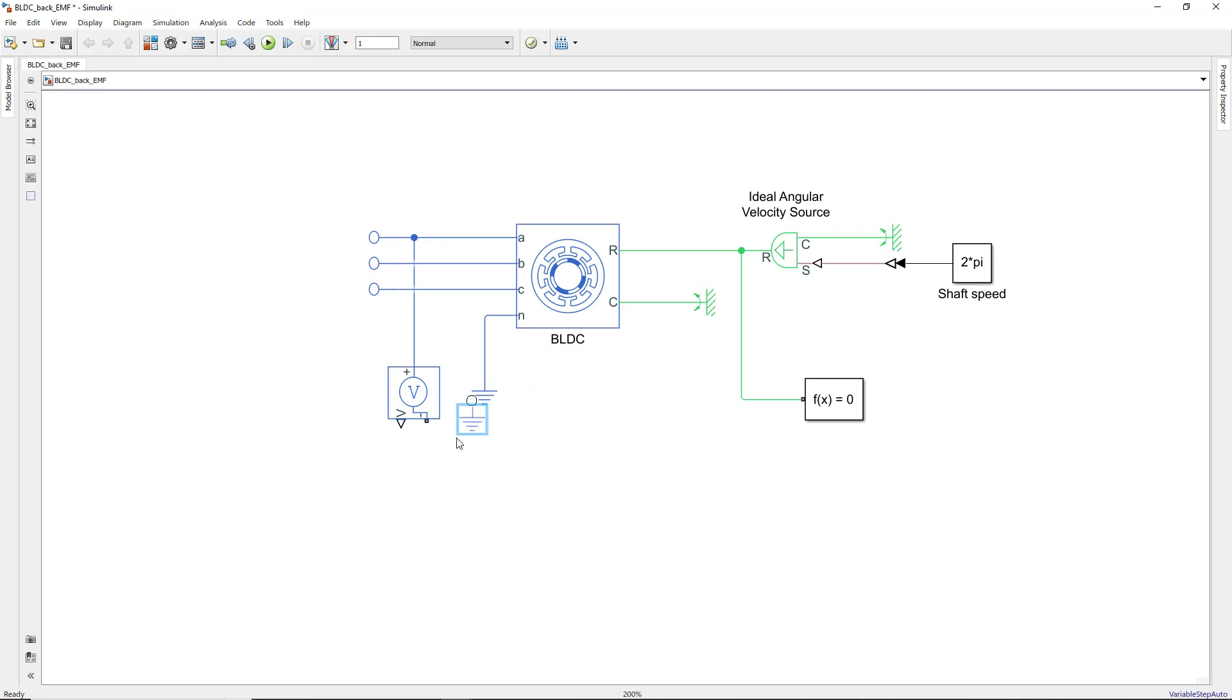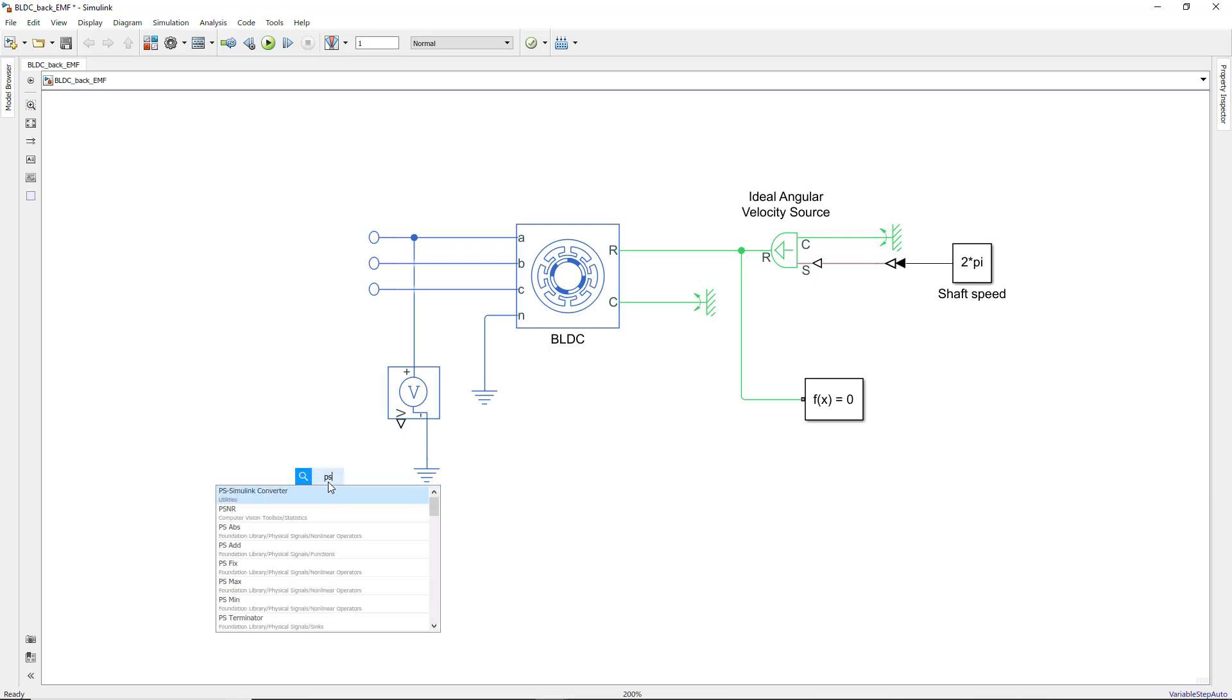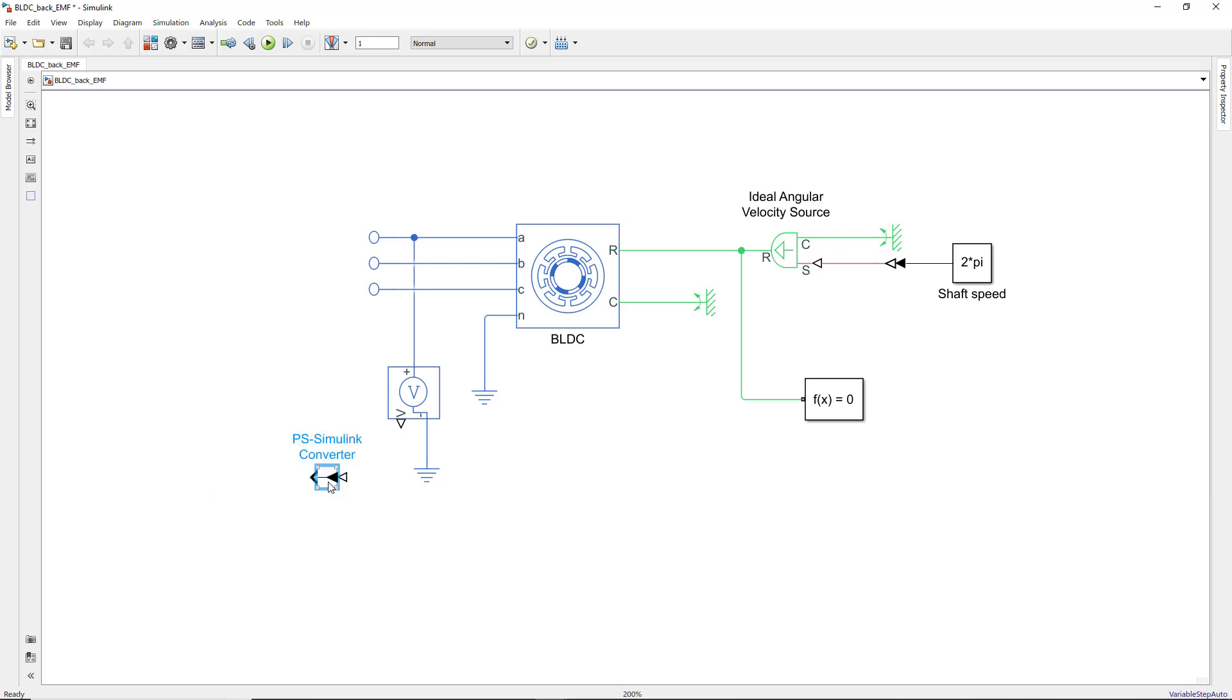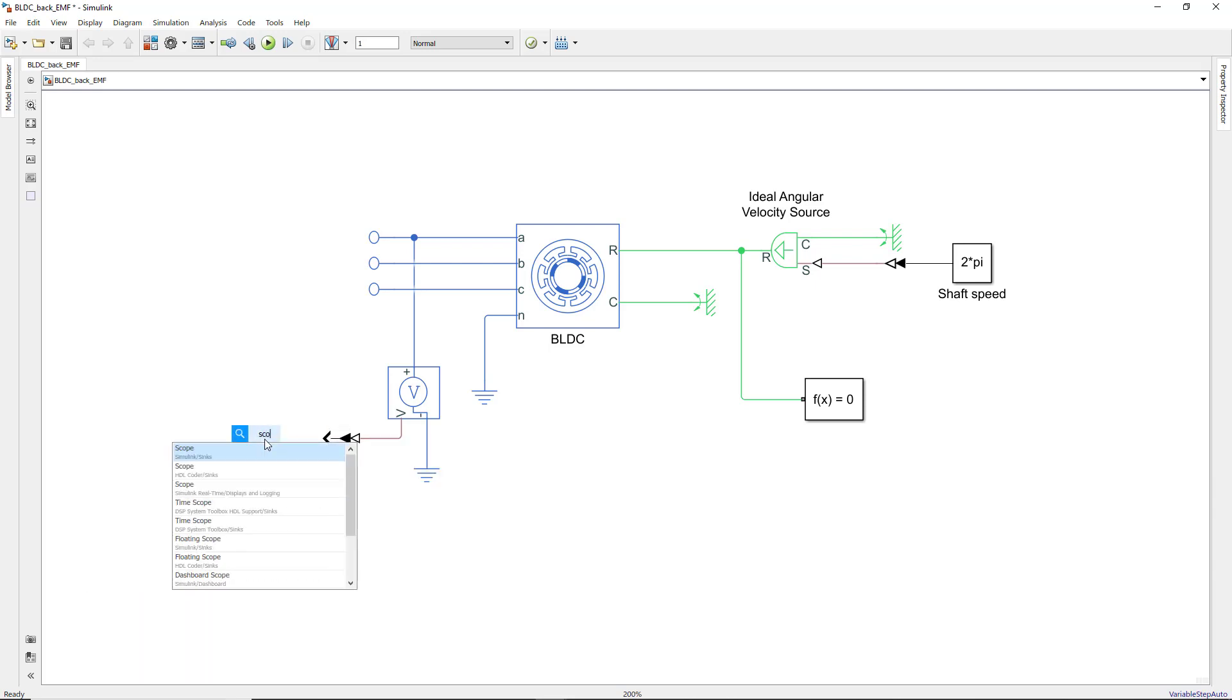The output of the voltage sensor block is a Simscape signal. In order to convert it to a Simulink signal, this time we use PS Simulink converter and connect the signal to a scope for visualization.